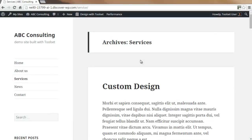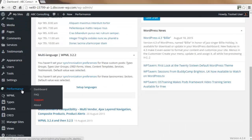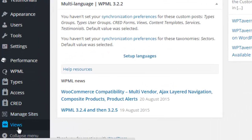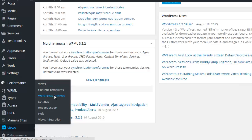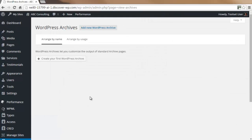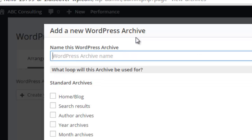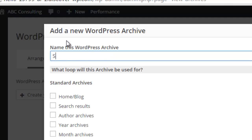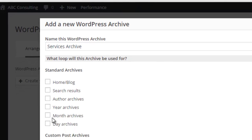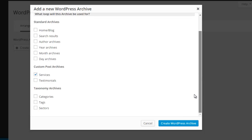To style our archive page for services, we will use the Views plugin. We'll enter the dashboard of our WordPress website, go down to the Views tab and select WordPress Archives. We will add a new WordPress archive and give it the name 'Services Archive.' We'll then make sure Services is checked in the custom post archives and create the WordPress archive.